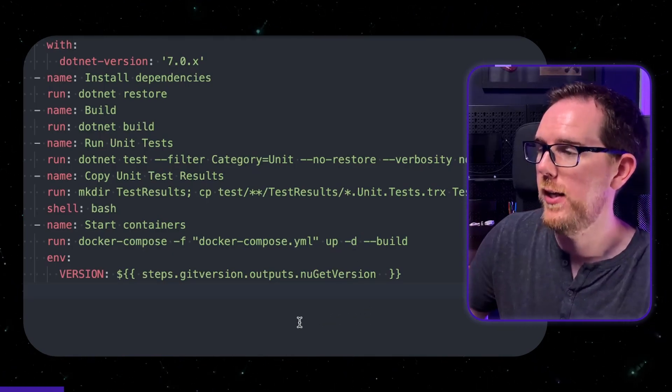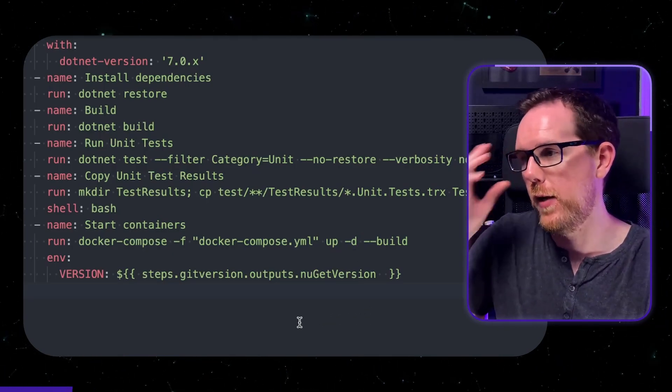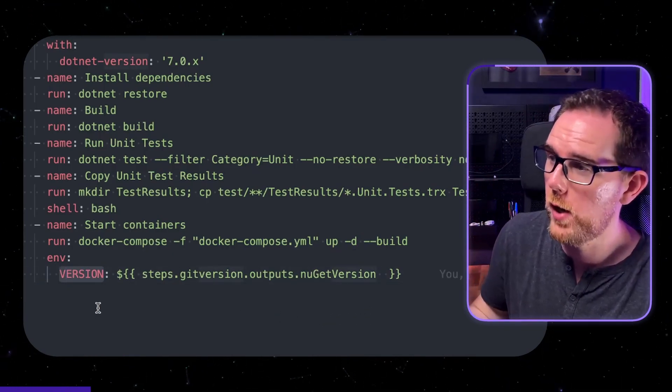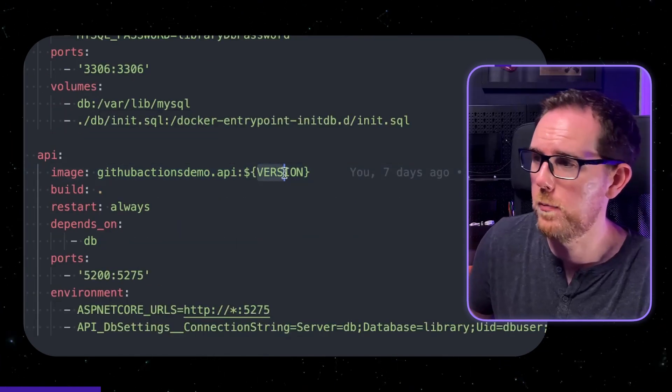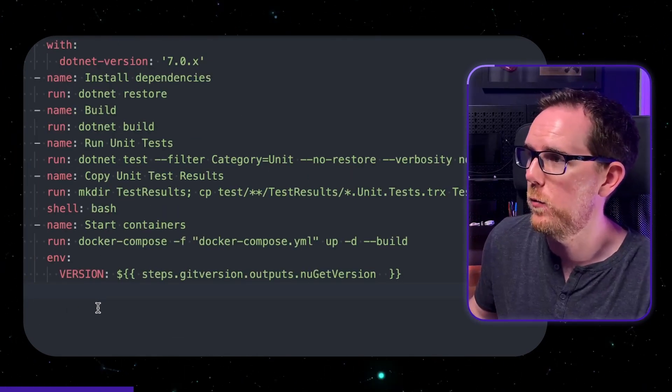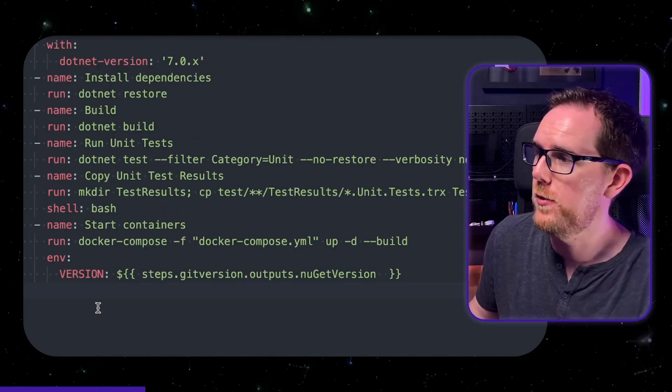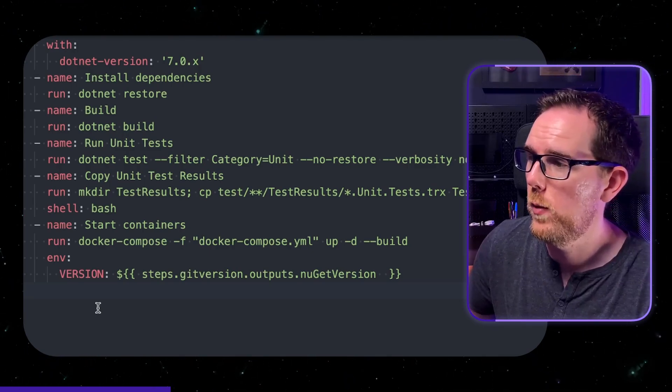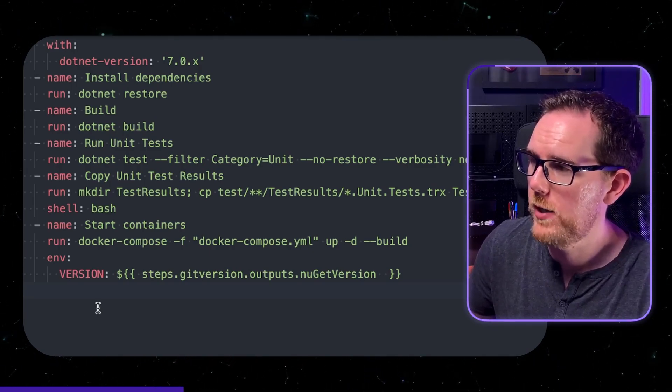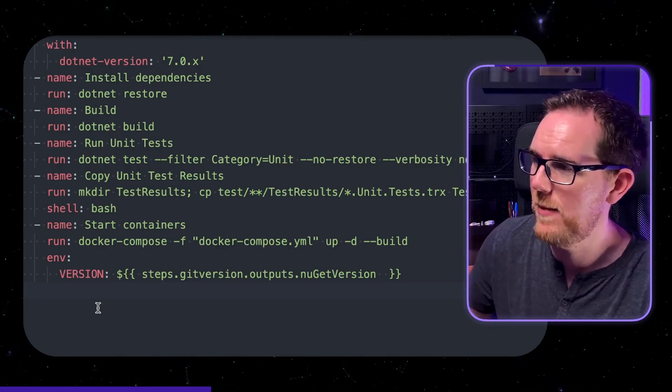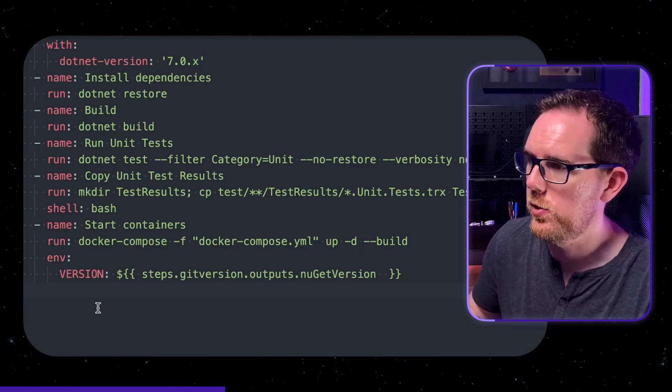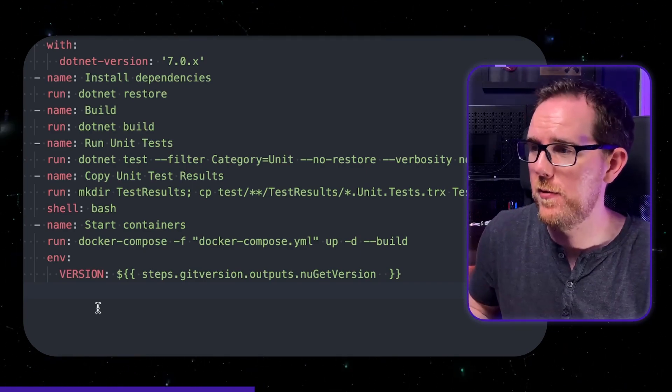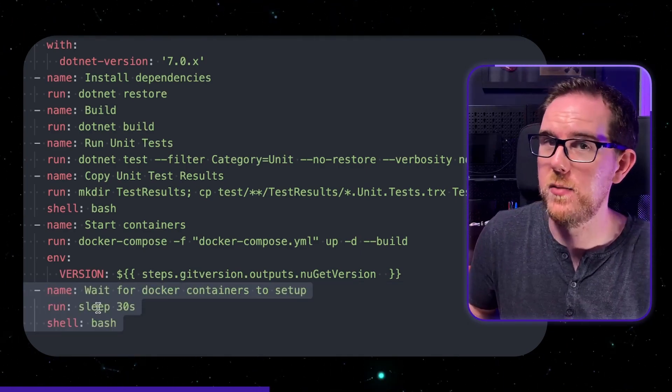Now you can see here I'm specifying a version environment variable which we saw earlier in our docker compose file and this is going to get the new get version which we found earlier using git version and this is going to make sure that when we build our application in docker compose it's going to tag that image with the correct version. Now in the next step we're just going to sleep for 30 seconds. There's probably a better way to do this you could call the api to see if it was up and running but this was just the simplest way to do it.